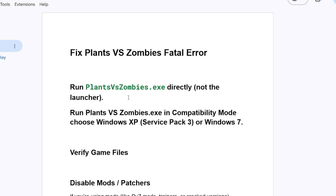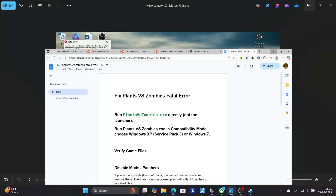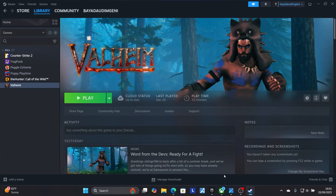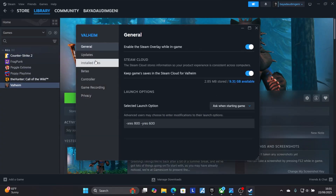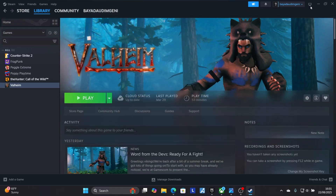I'll start by running Plants vs Zombies.exe, the executable file for this application, directly and not through the launcher. Open your game folder for Plants vs Zombies. If your game is on Steam, right-click on it and select Properties, then go to Installed Files and select Browse. This will open the folder where your game is installed.